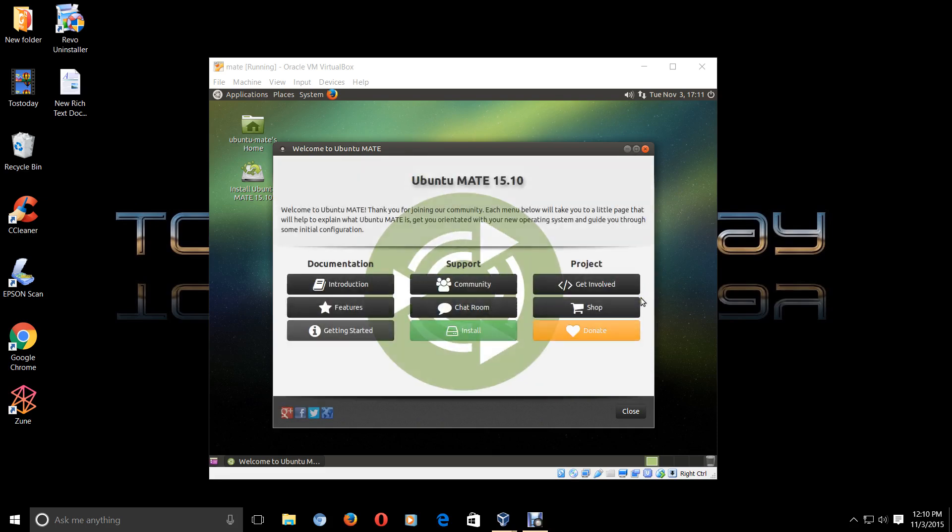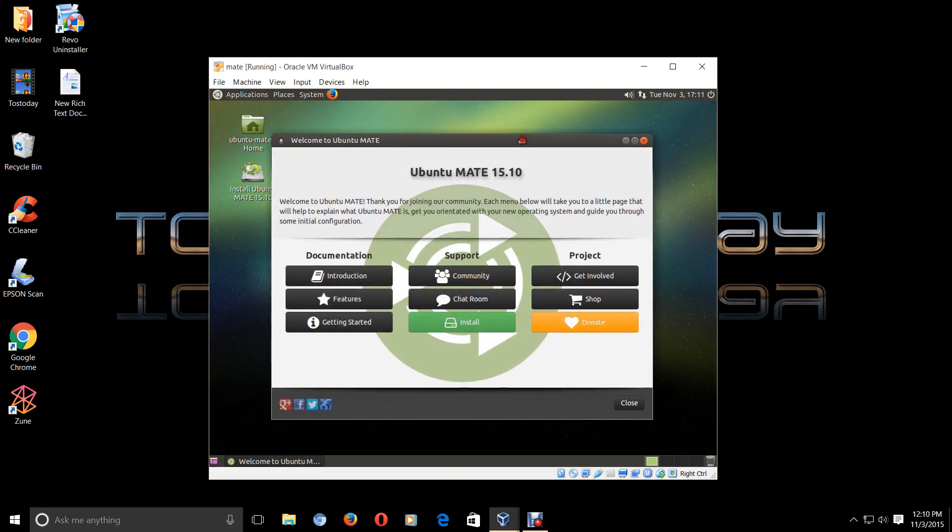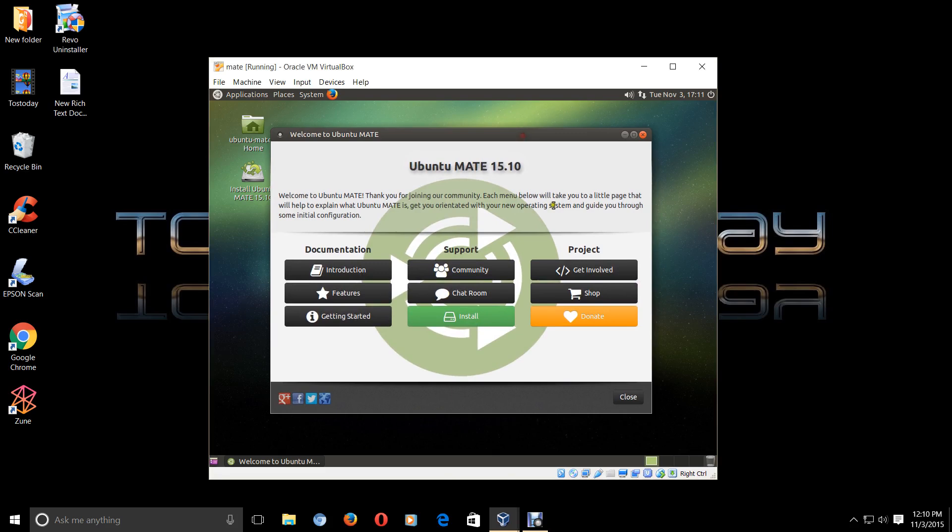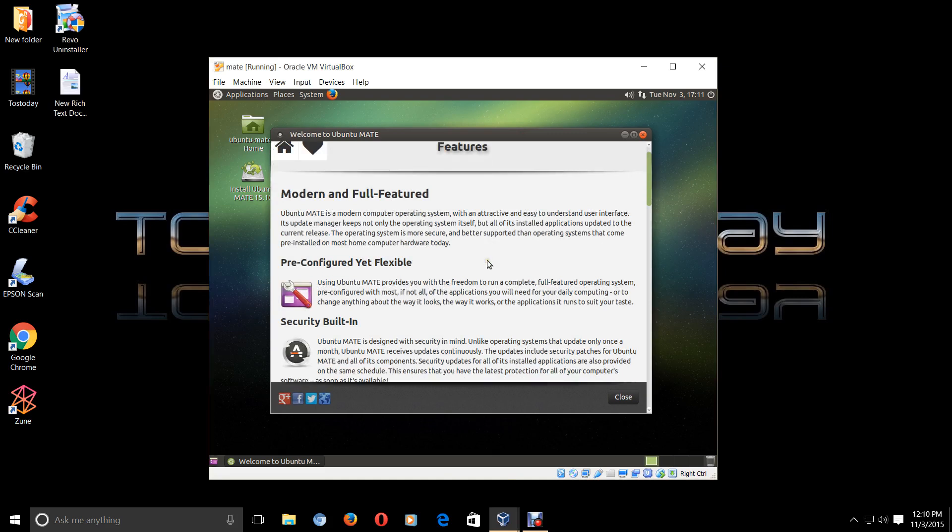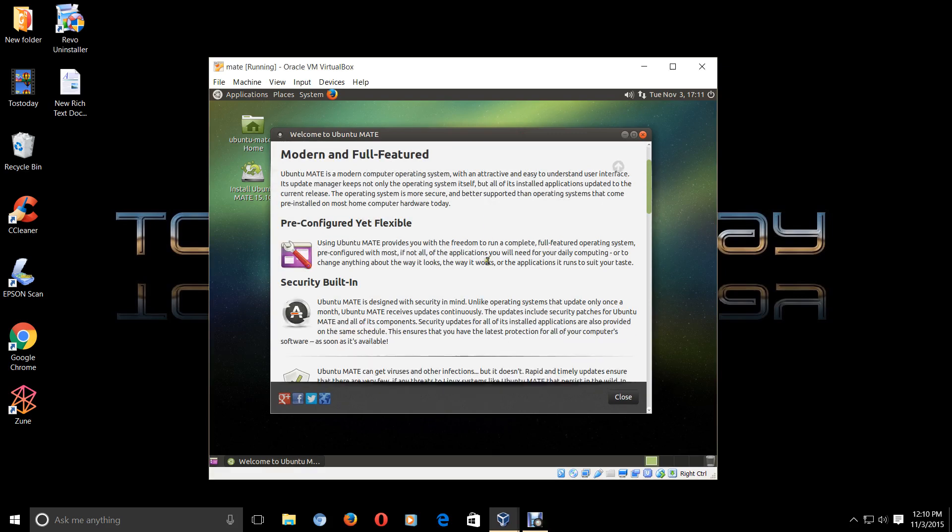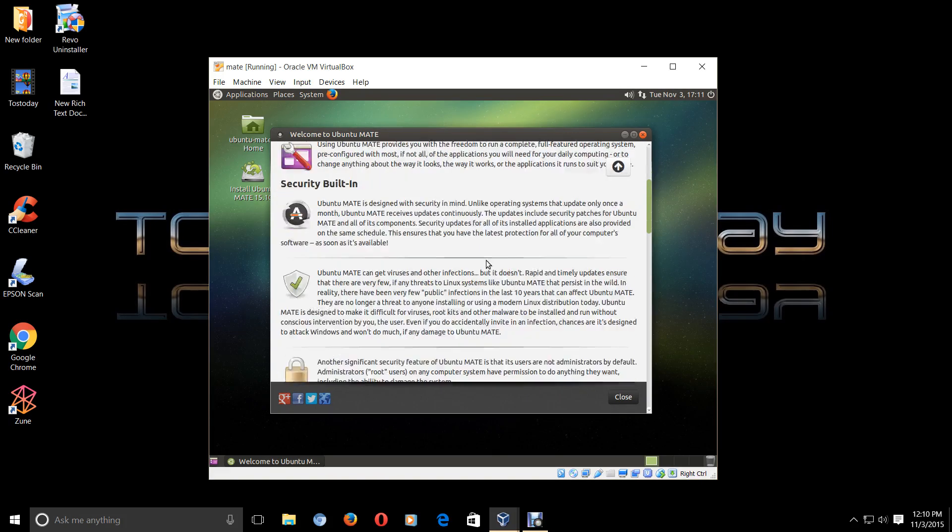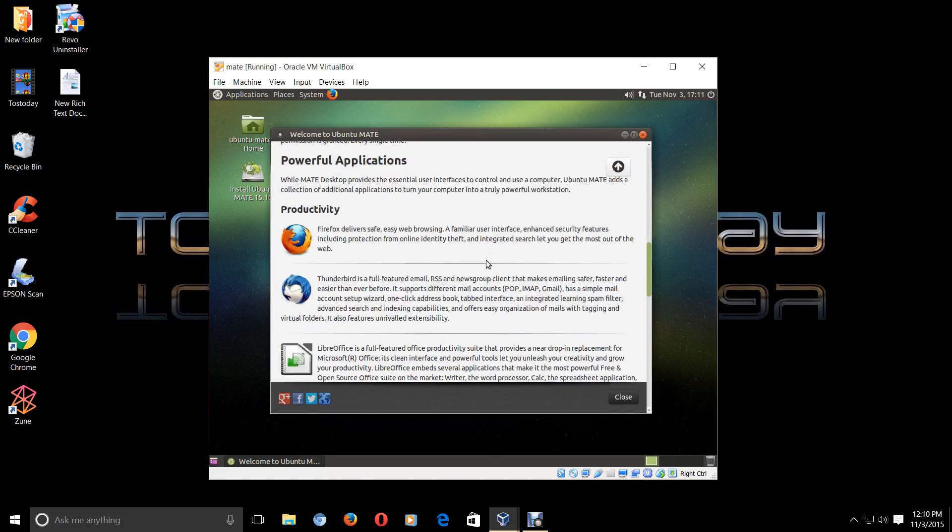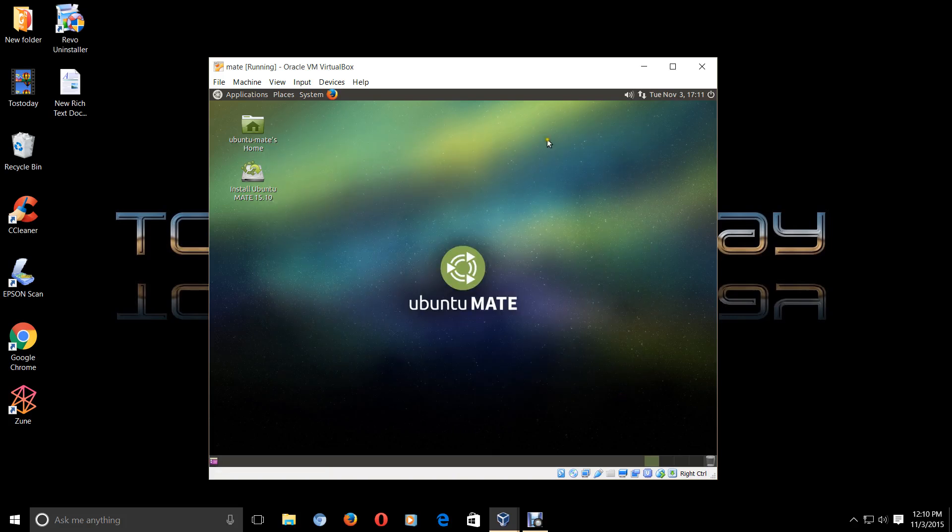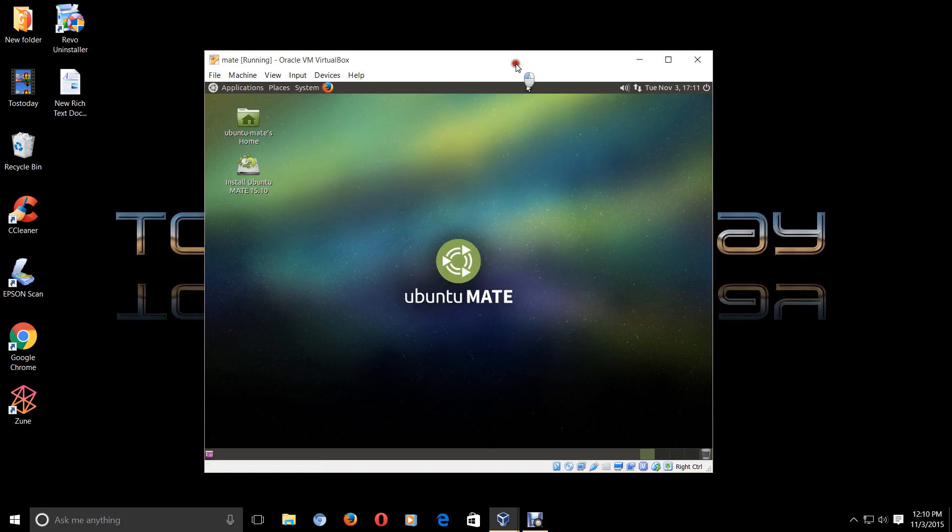I'm putting this inside a virtual box, so this is generally not the best way to test a Linux distribution, but it is certainly one of the safest ways to test any operating systems, because you don't have to give up your Windows 10 operating system. Let's go ahead and test this. This is the welcome screen. Very nice. This became new, I believe, in the previous version of MATE 15.04. Let's go to Features. Modern and Full Feature, Pre-Configured, Security, and so forth. If you are new to the world of Linux, definitely strongly recommend you take a look at the welcome screen.